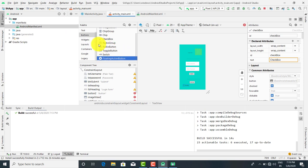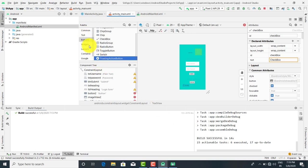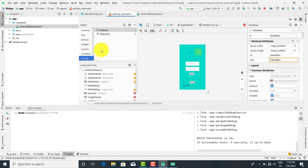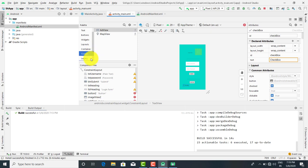So this was about the controls of text and buttons. Now in the next lecture we will see what are the gadgets, layout, container, and Google — OK, that is for the mapping purpose. So these are the controls we are going to see in the next lecture. Thank you.